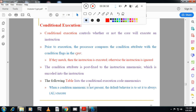Conditional execution controls whether or not the core will execute an instruction. Prior to execution, the processor compares the condition attribute with the condition flags in the CPSR. If they match, the instruction is executed; otherwise the instruction won't be executed.